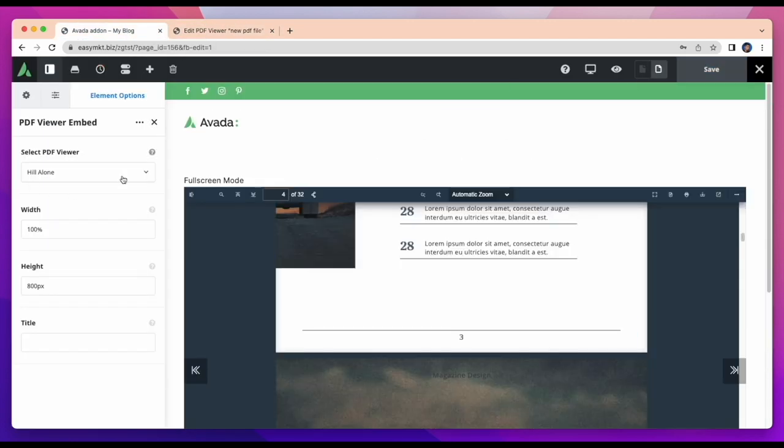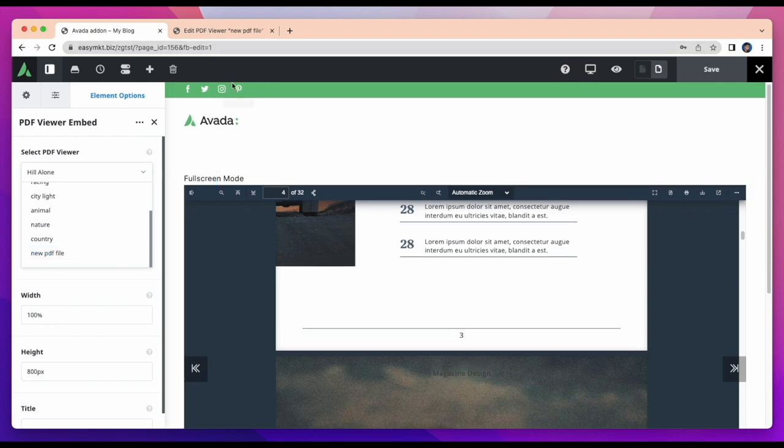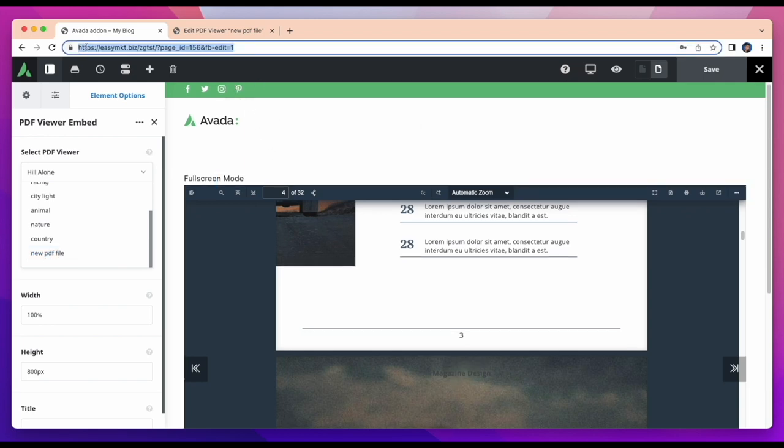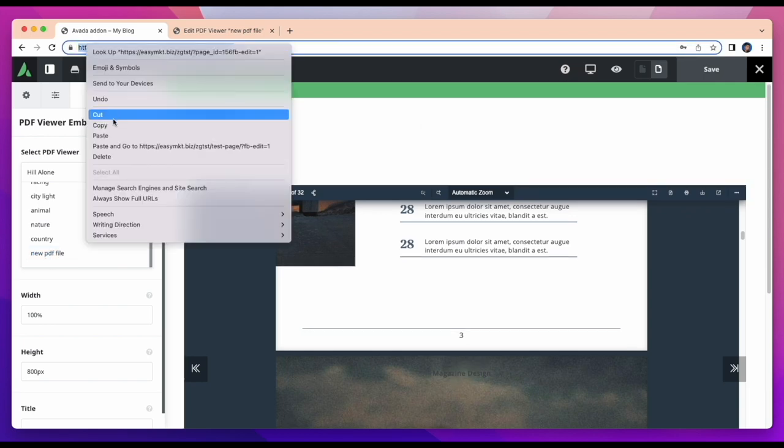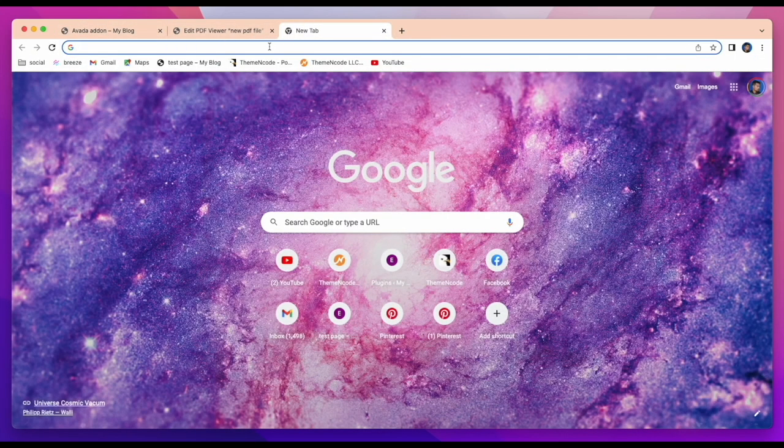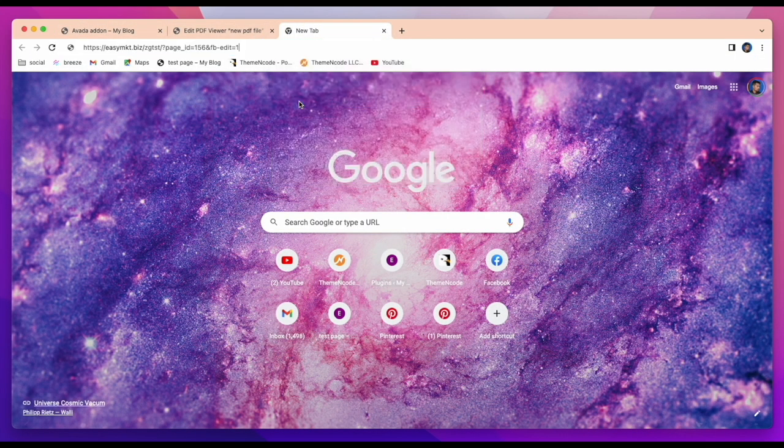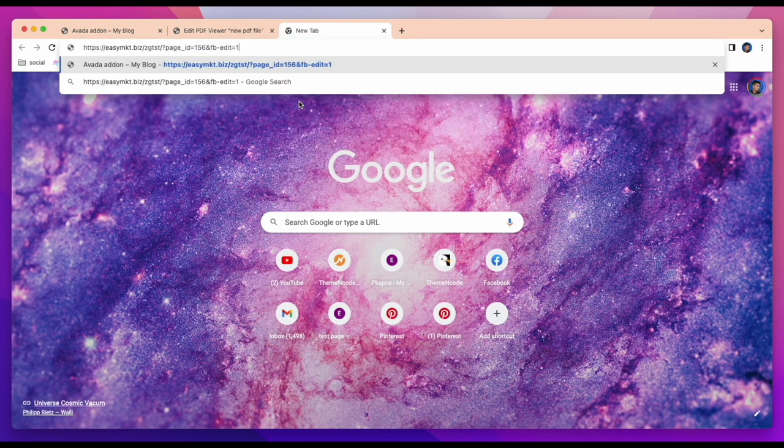Let's see if our new PDF file was inserted or not. Have a look, it was successfully inserted. Now I will open another tab and display how nicely our element worked.